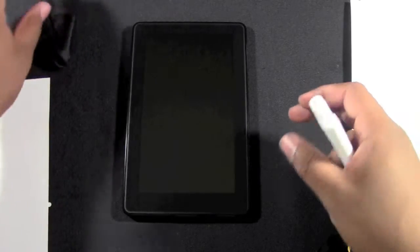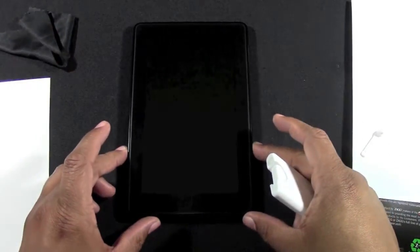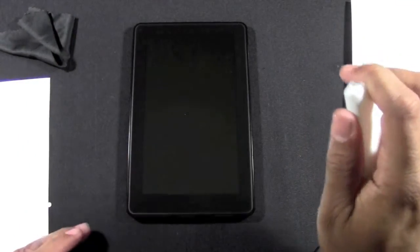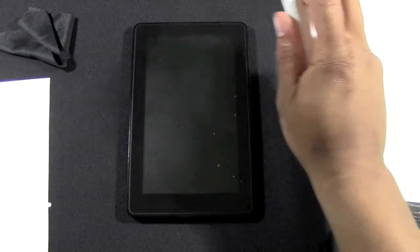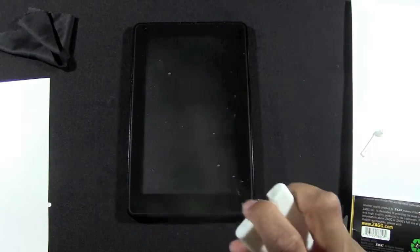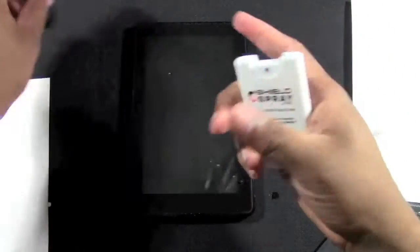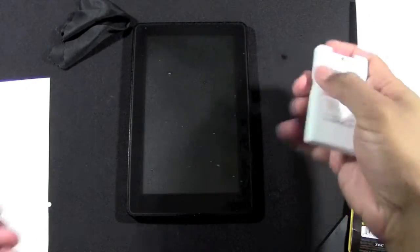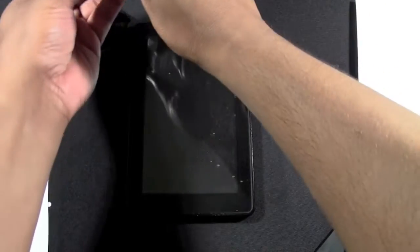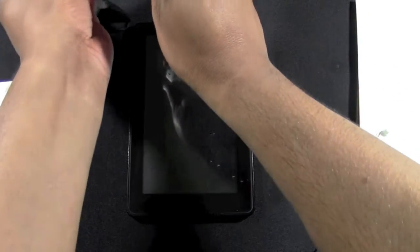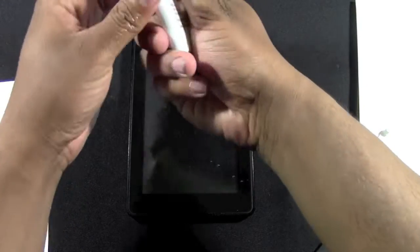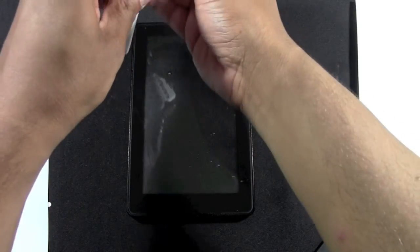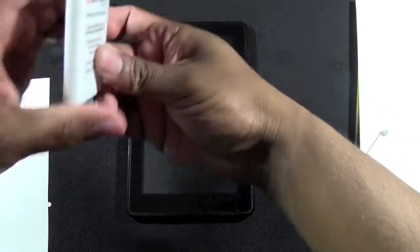Now we're going to spray the screen - just kind of get it wet there. I like to wet it up nice and good. Now I usually wet my fingertips because I'm about to touch the screen, so I don't want my fingers to get stuck on the shield here.